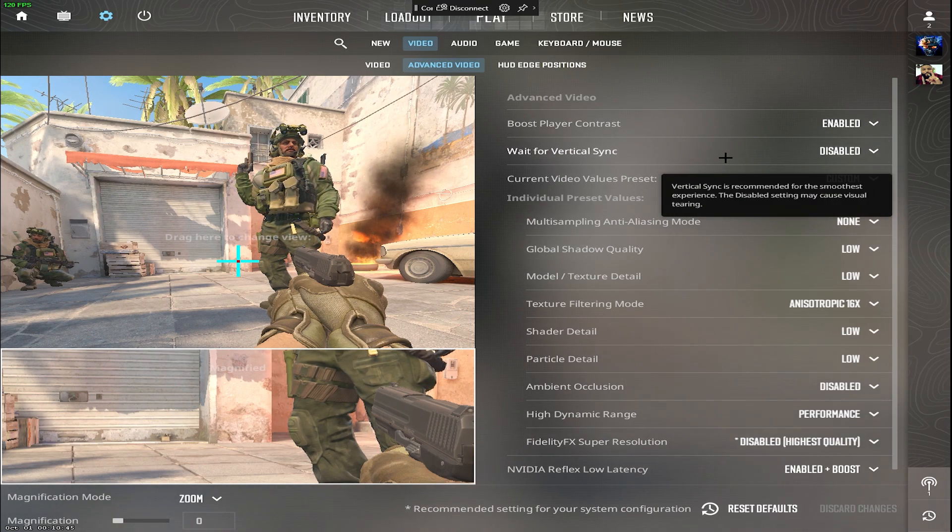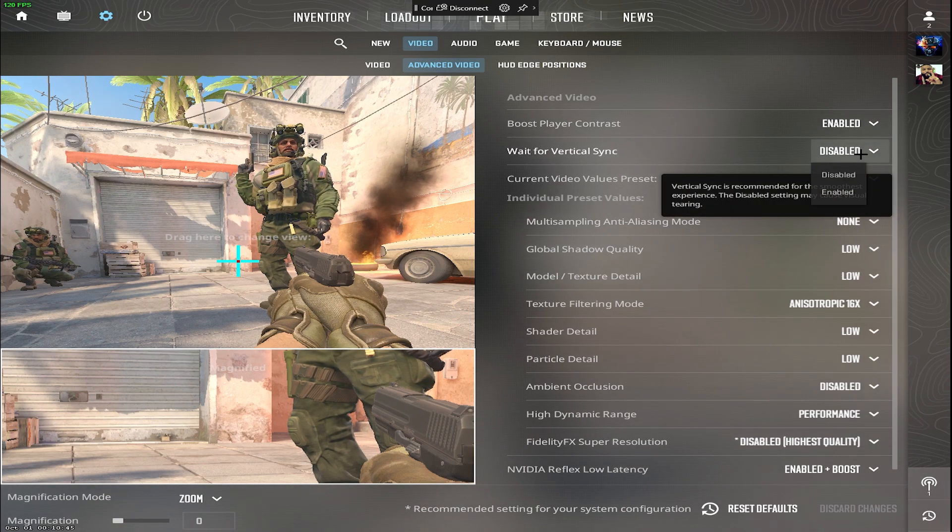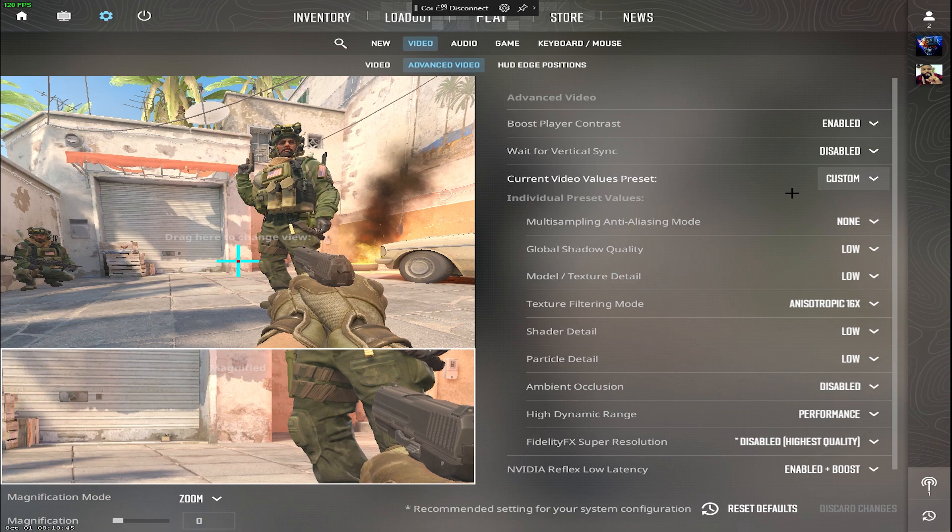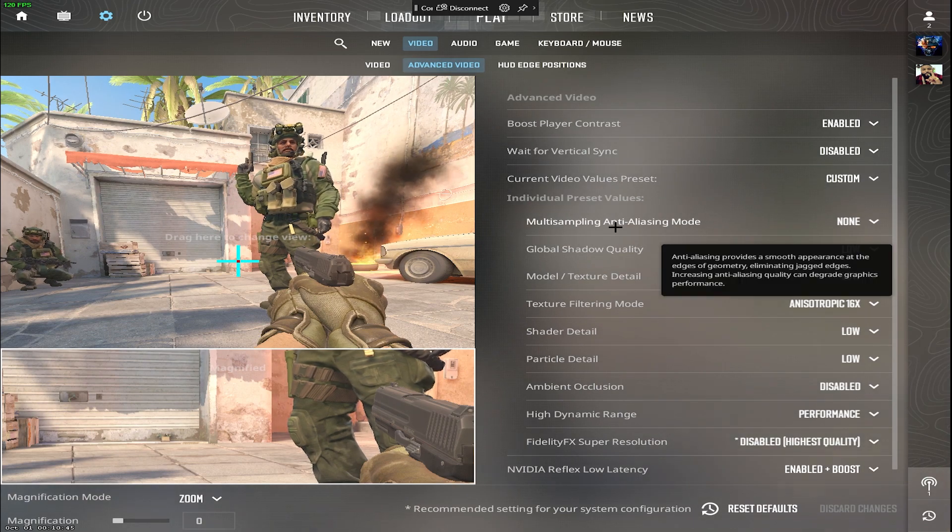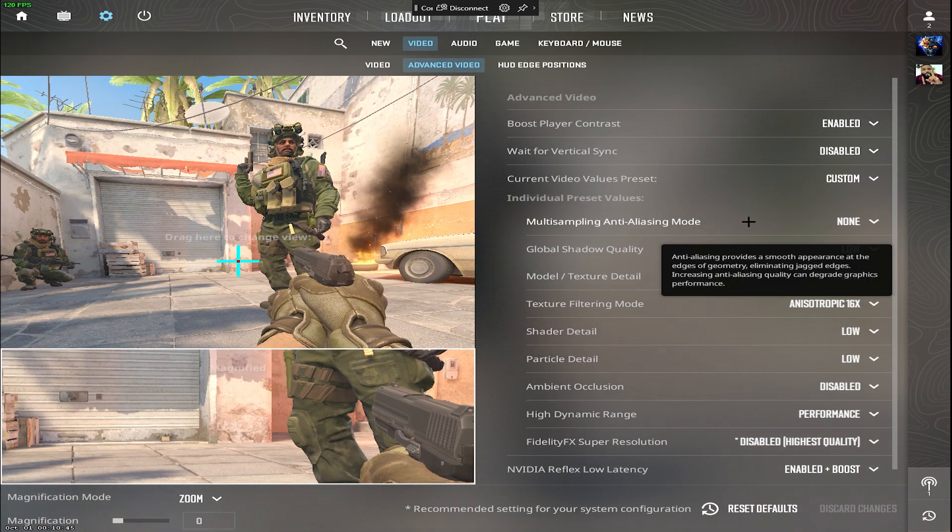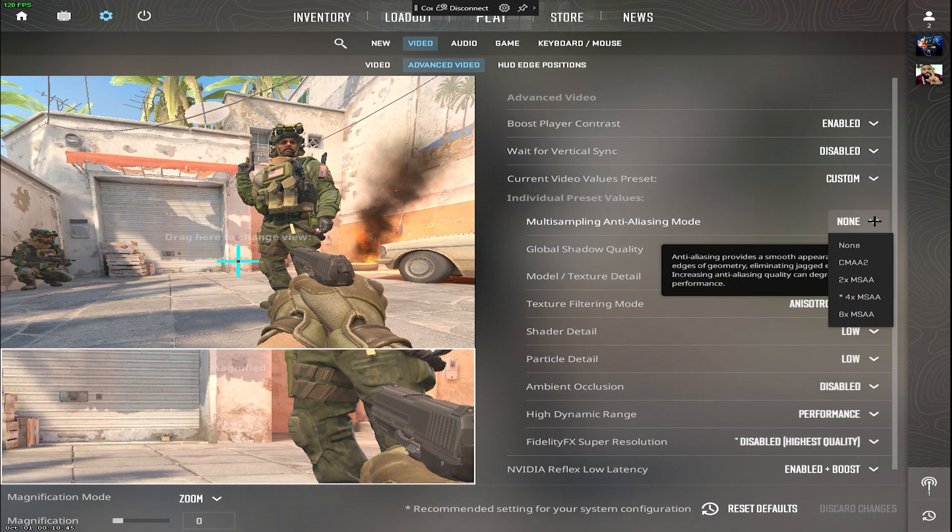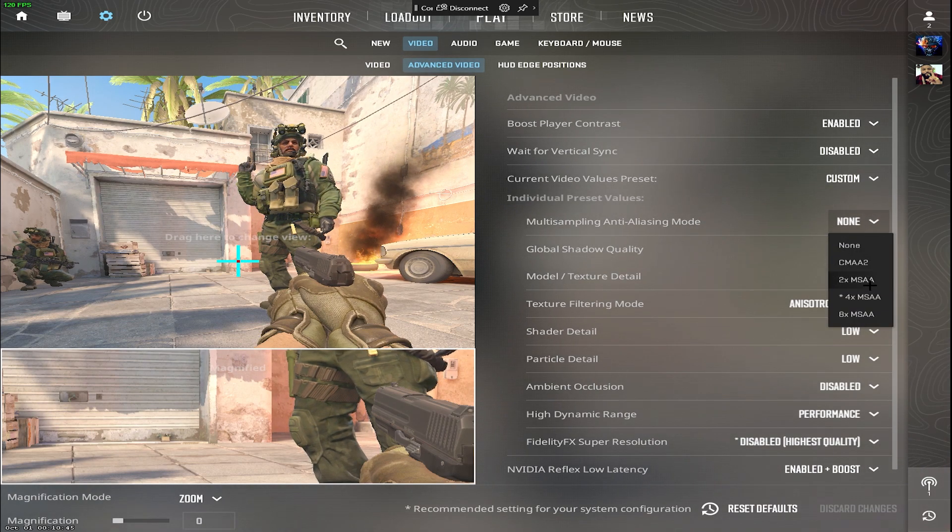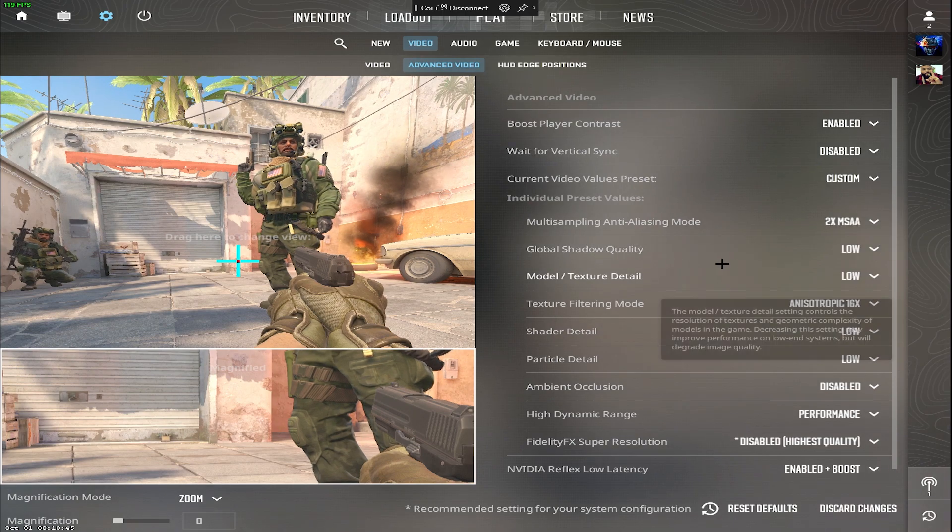Wait for vertical sync, no doubt keep this disabled for improved input latency. Multi-sampling anti-aliasing, set it to 2x MSAA for smoother edges.